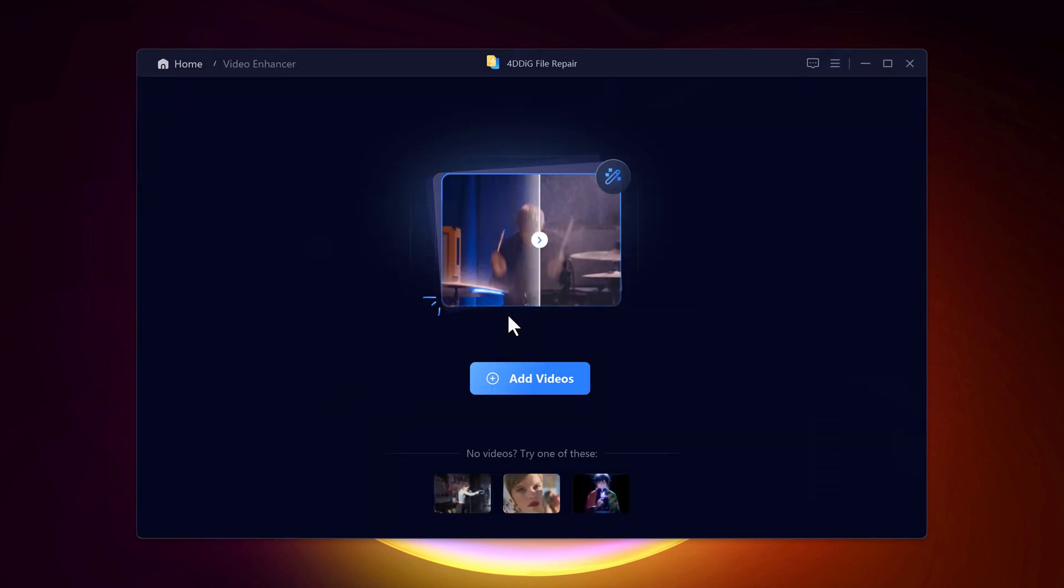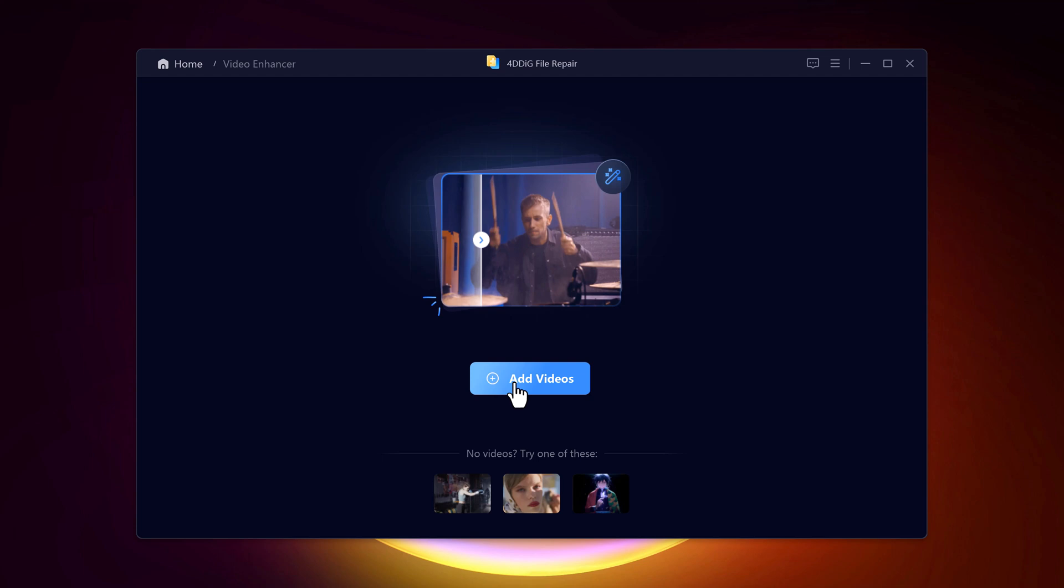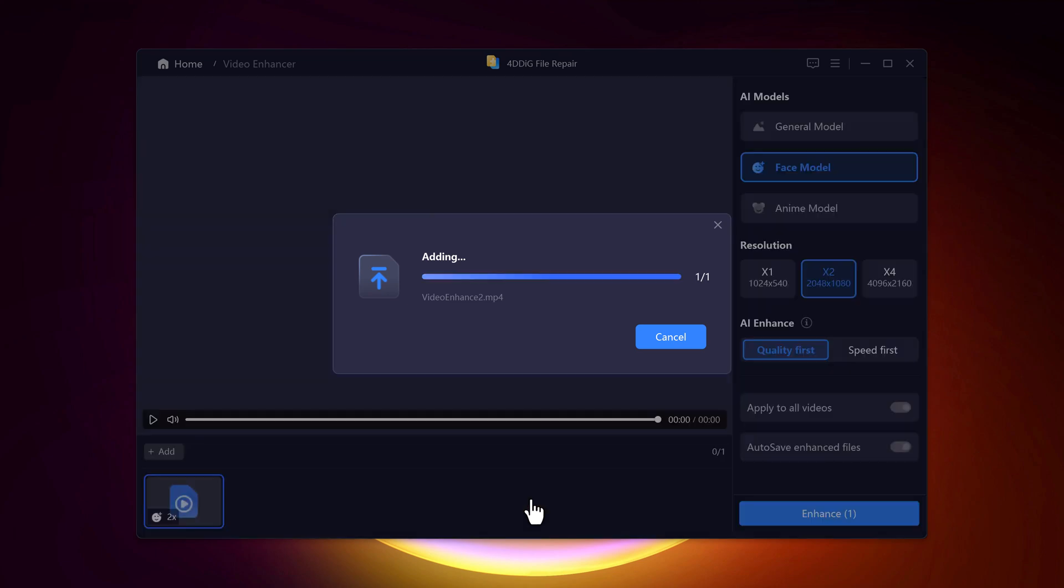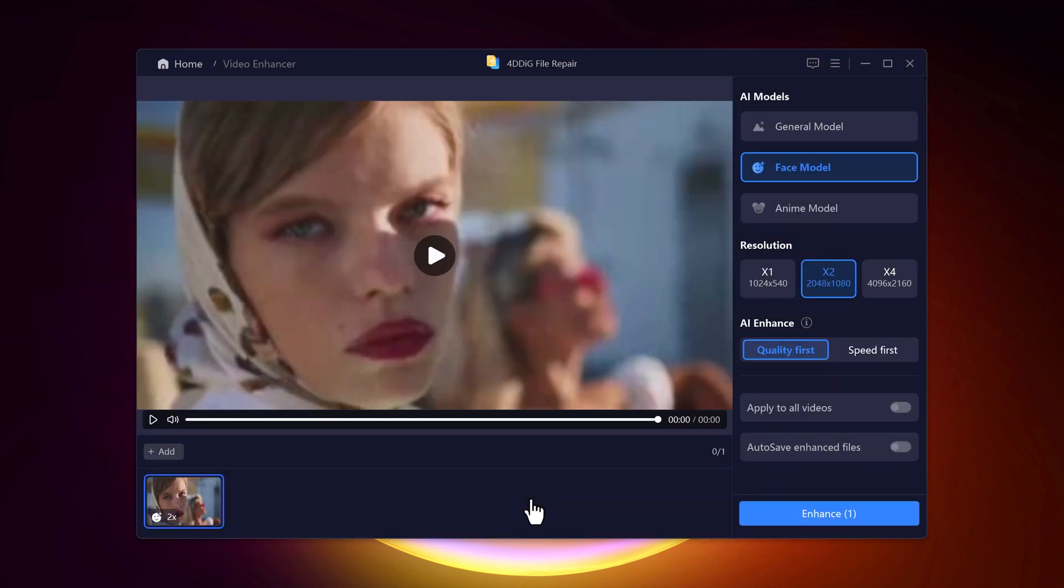Select the video from your computer by clicking Add Videos. Whether it's an old home video, a screen recording or something you found online, 4DDiG can handle it. Or I can choose this example video. Now, this is where the magic happens.